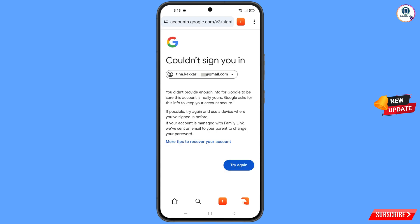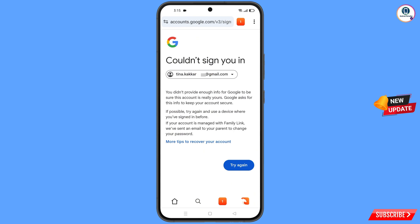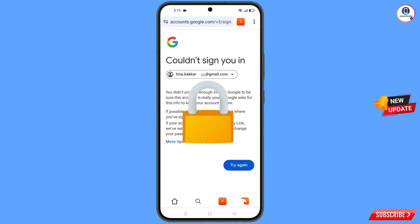You will land on a screen showing the error 'Could not sign you in.' Keep this in mind: do not tap on 'Try Again.' If you tap 'Try Again' repeatedly, your Google account will be locked. Simply minimize from here.